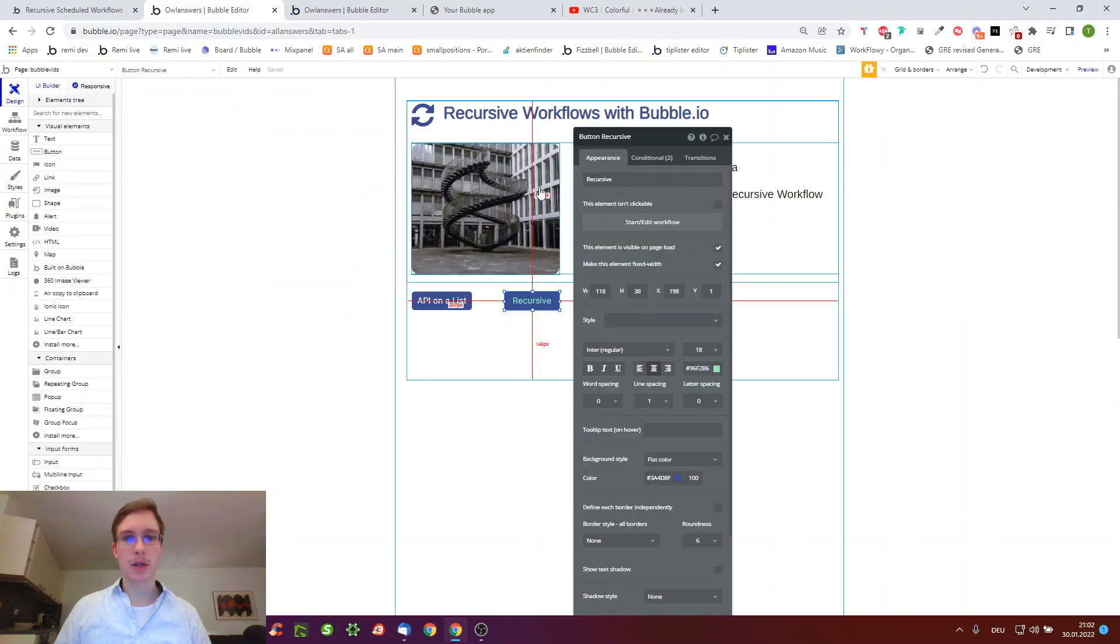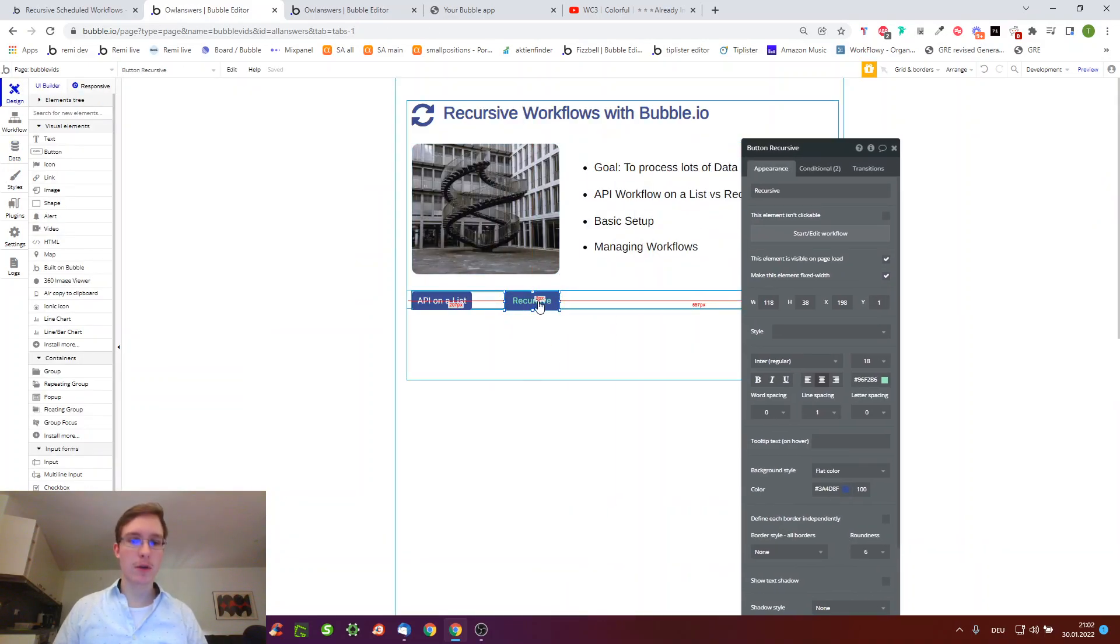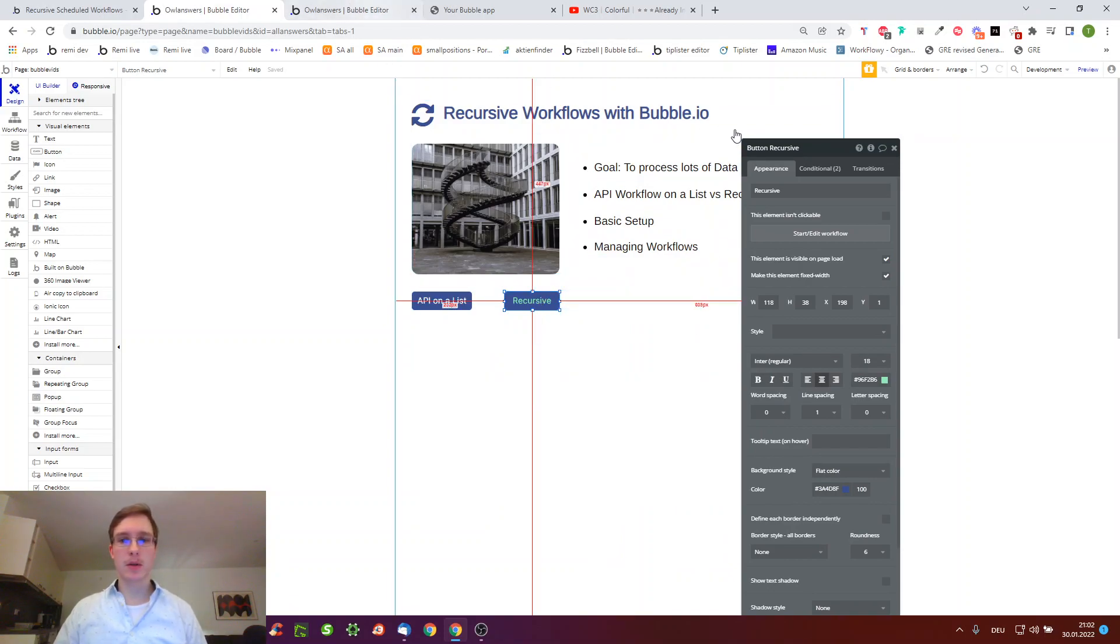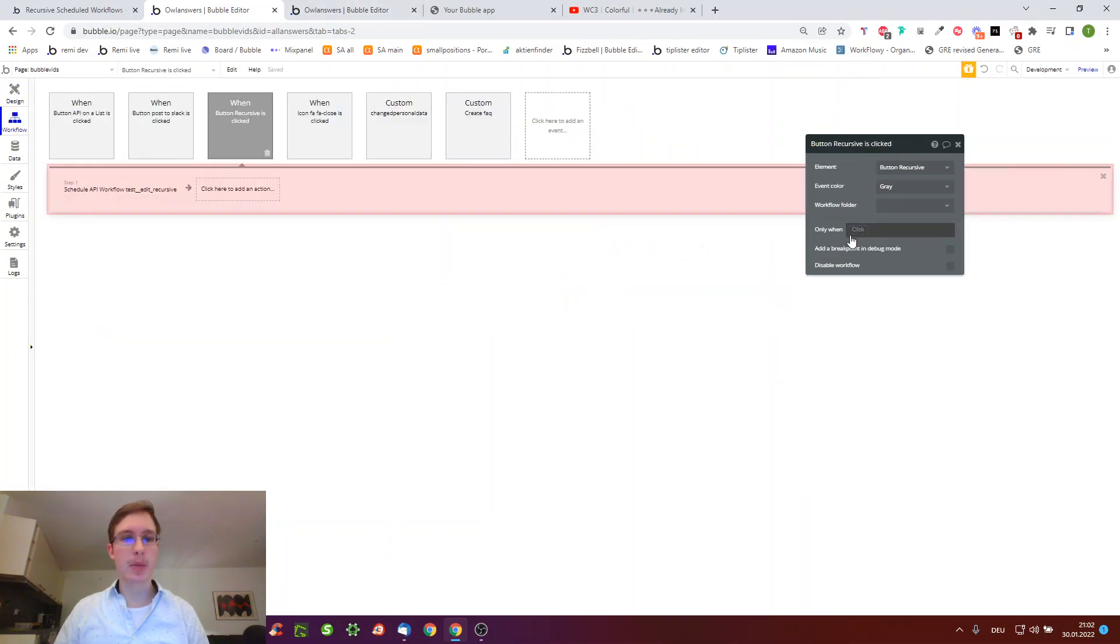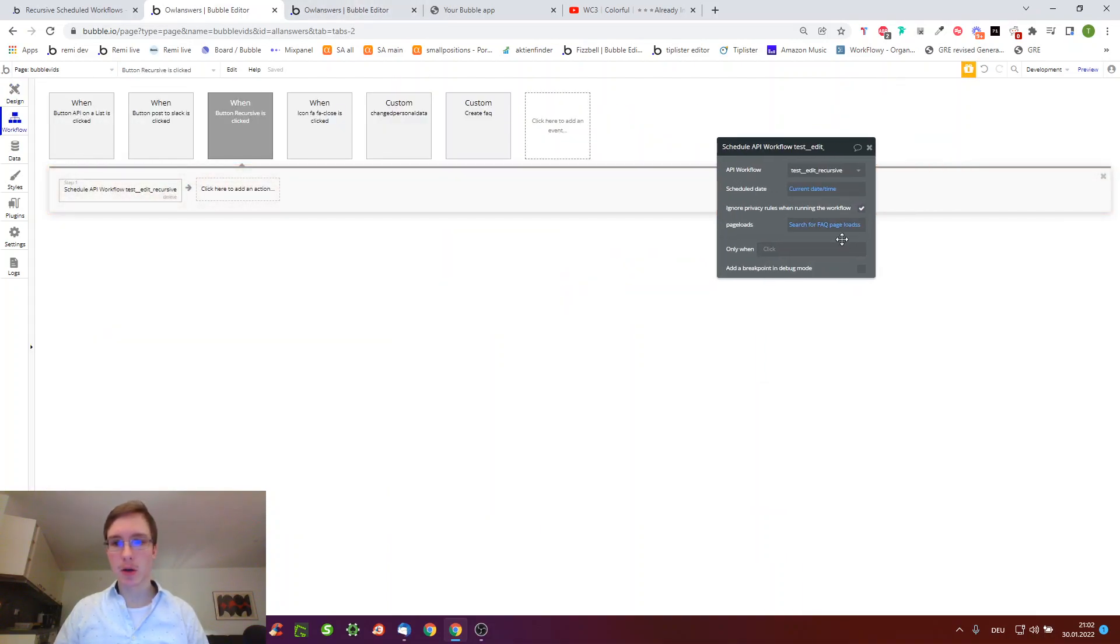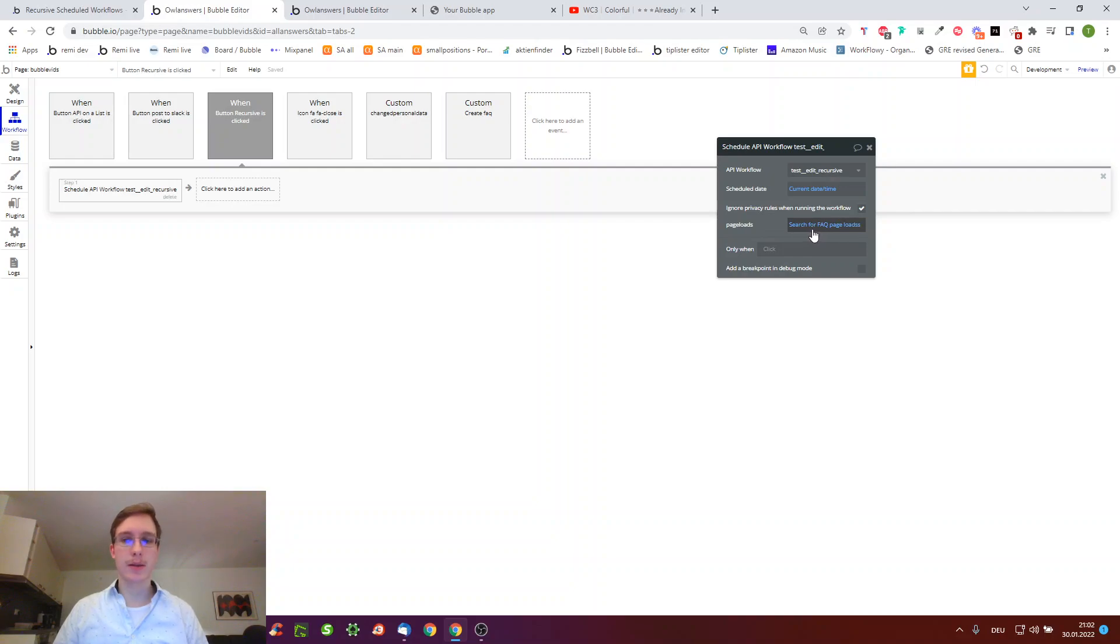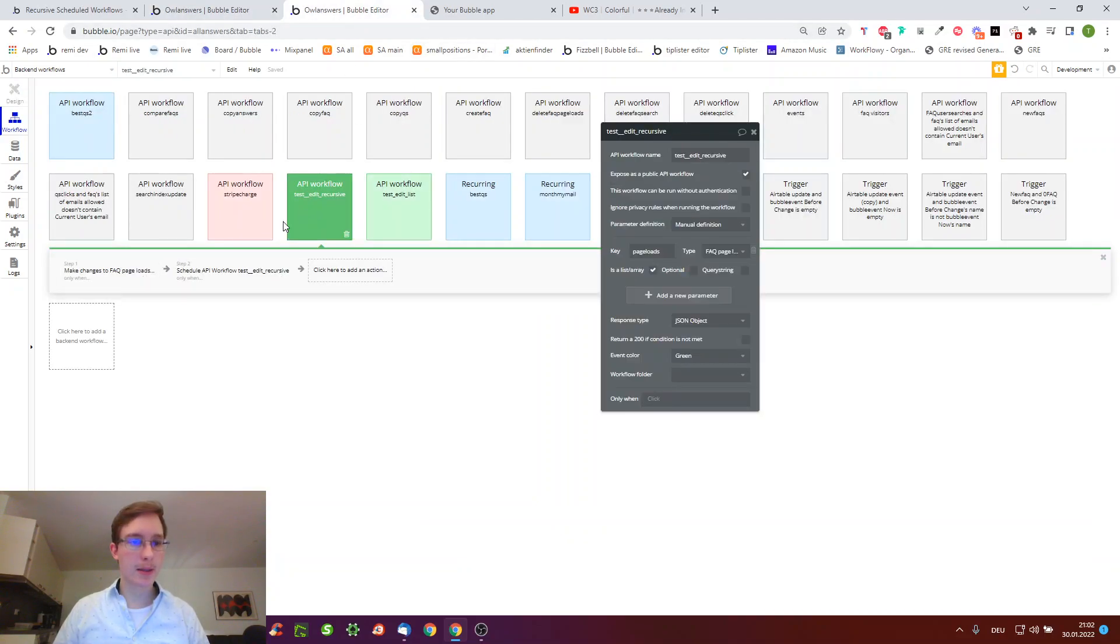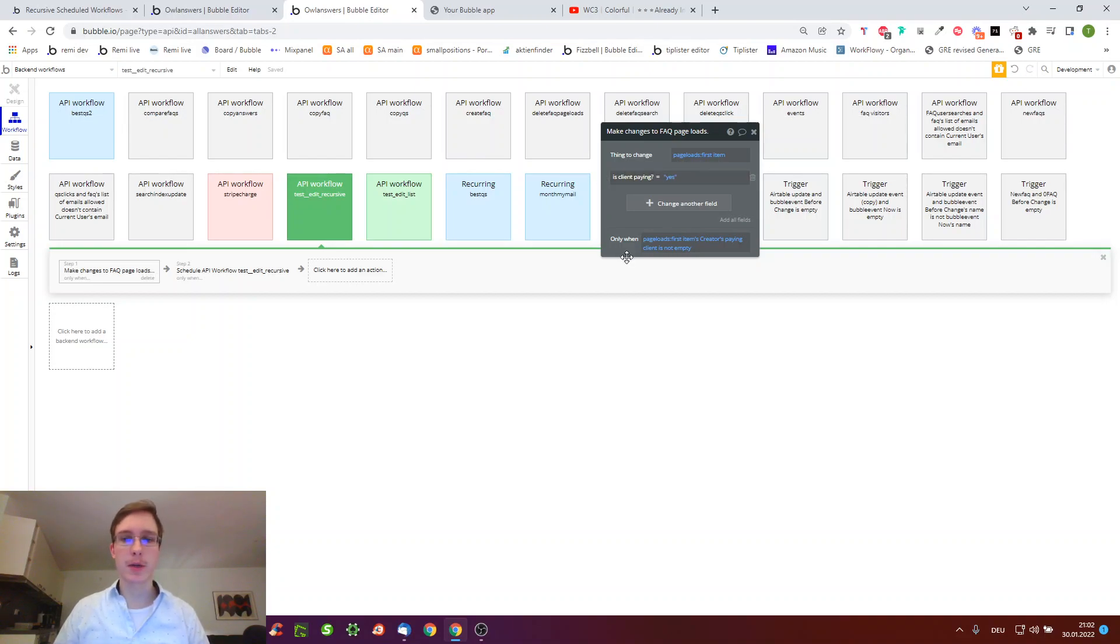Recursive means that the workflow calls itself again and again. An example would be we click a button, we take all page loads - this might be a thousand or ten thousand or a hundred thousand things all in the same table. And we want to take this and then change is client paying to yes for all those where this is true.